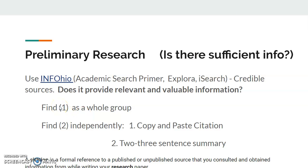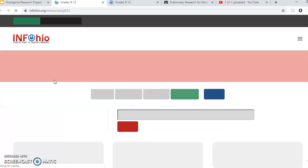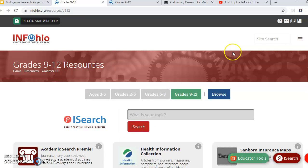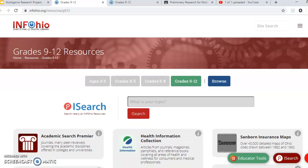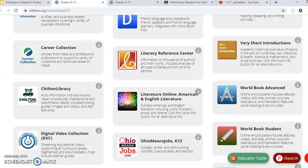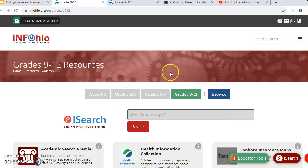How we're going to ensure that is we're going to use InfoHio, which some of you may have used before. This is InfoHio — it's a digital library in the state of Ohio, all schools have access to it. You can type whatever your topic is in here and start getting some sources, though sometimes this is kind of hard to narrow down.